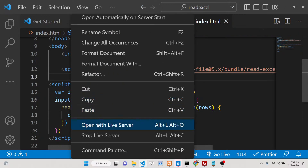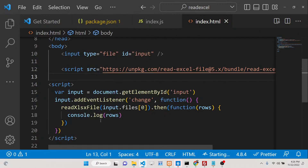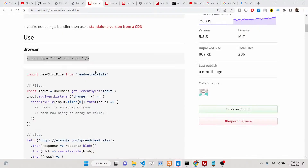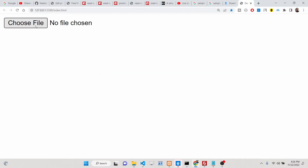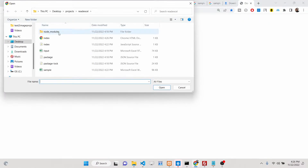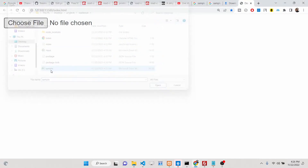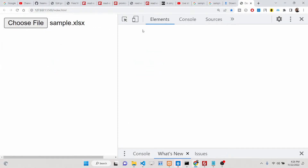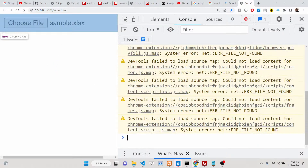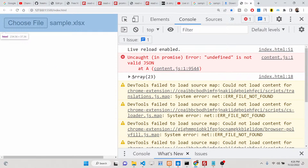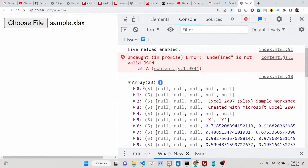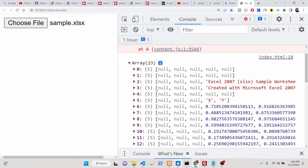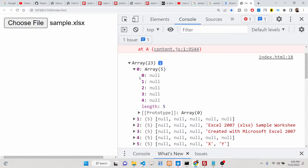If you open this in Live Server and choose a file, then go to Inspect Element, you can see that it converts the Excel file to an array and you can display the information inside that array.